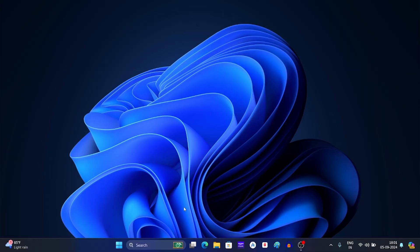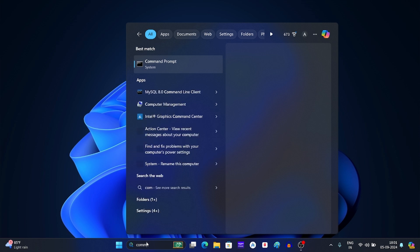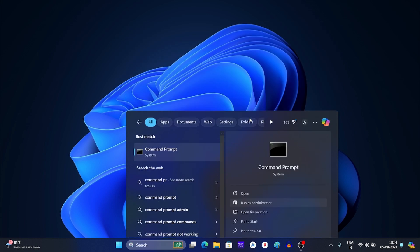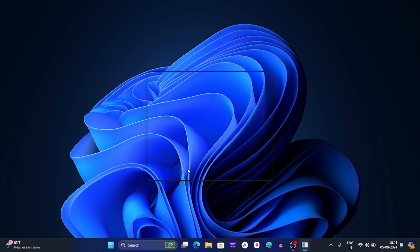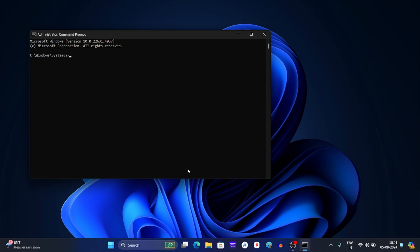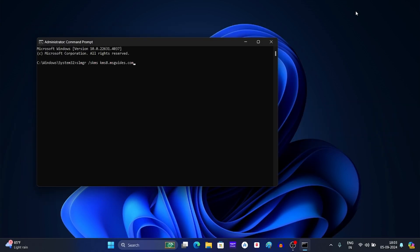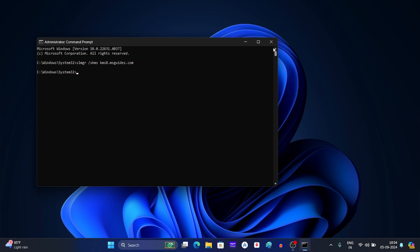First of all, click on the search option on the taskbar. Now search for command prompt and select this option. After this, click on yes. Now type the command that you see on your screen. After this, press enter. Now you will see this window — click on ok, and then close the command prompt.